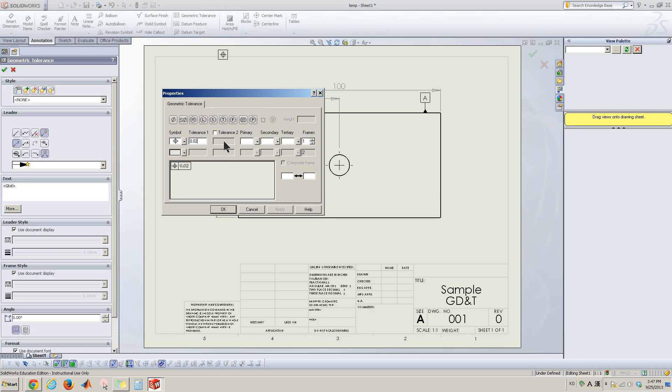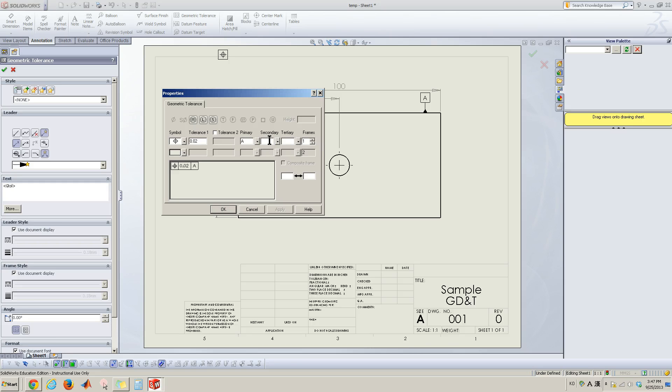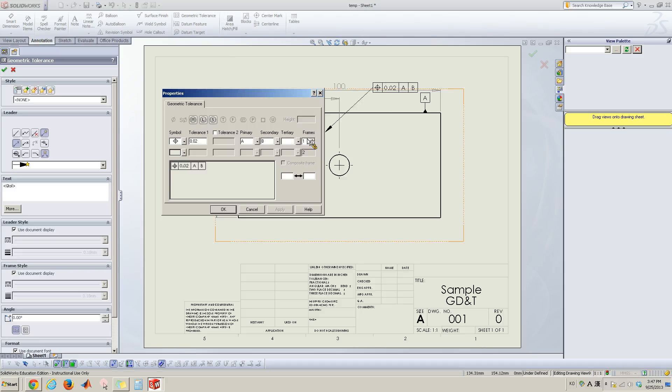And now I'm going to set here the reference datum. Primary datum going to be A. And secondary going to be B. Tertiary, we don't have any tertiary.